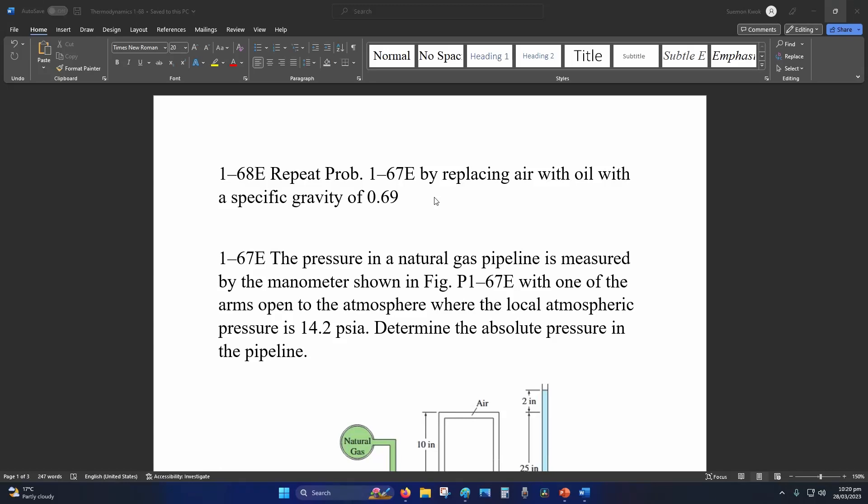Hey internet, welcome to Thermodynamics tutorial 1-68. This is the same as 1-67 except they added an oil section which replaces the air section. They give us the specific gravity of 0.69.